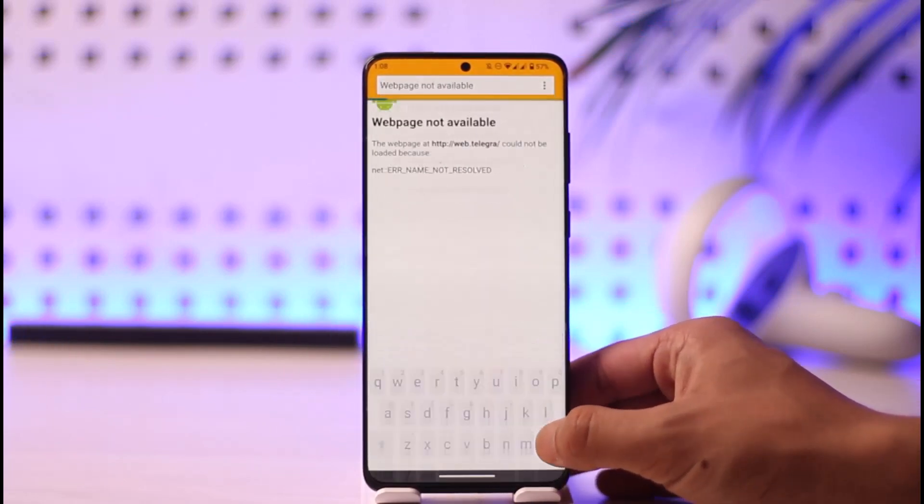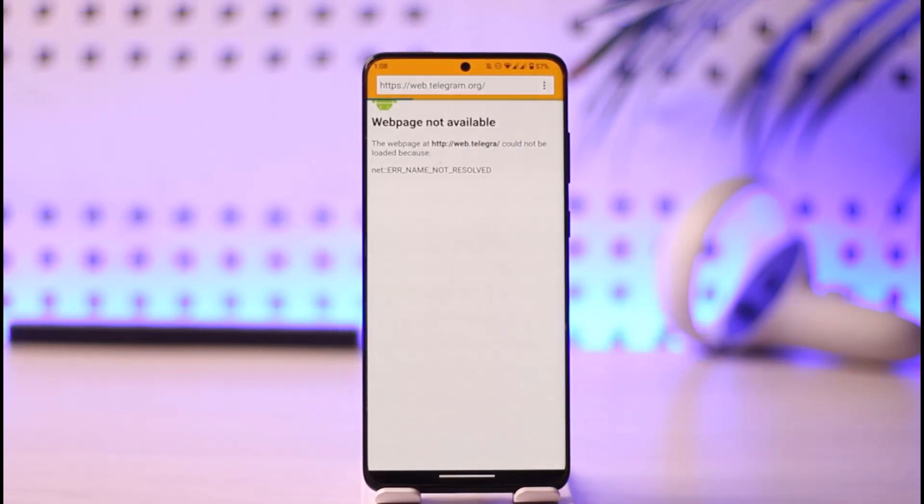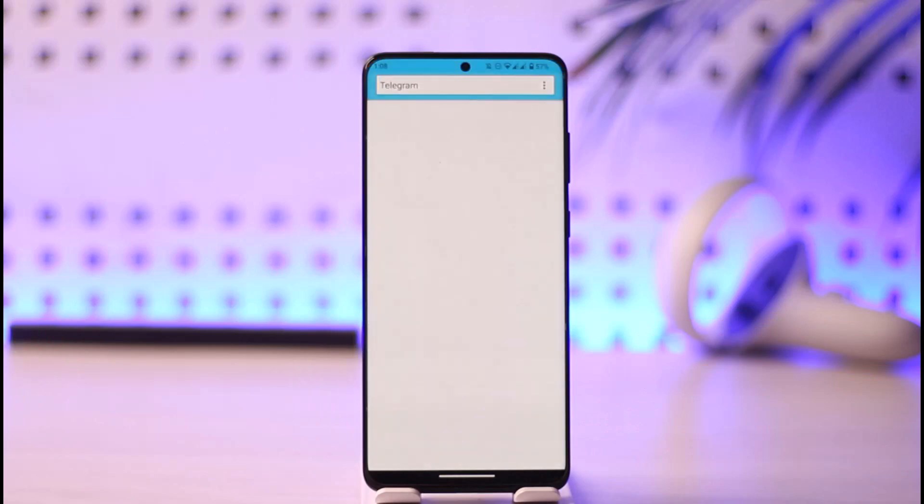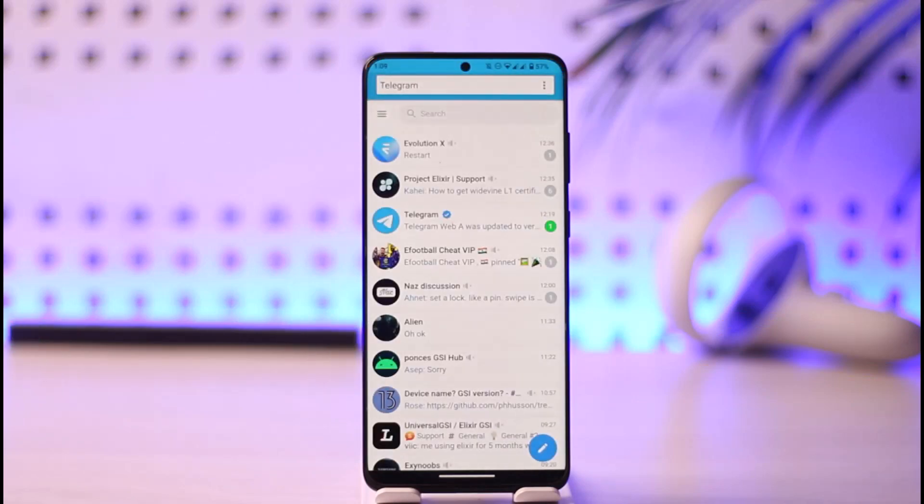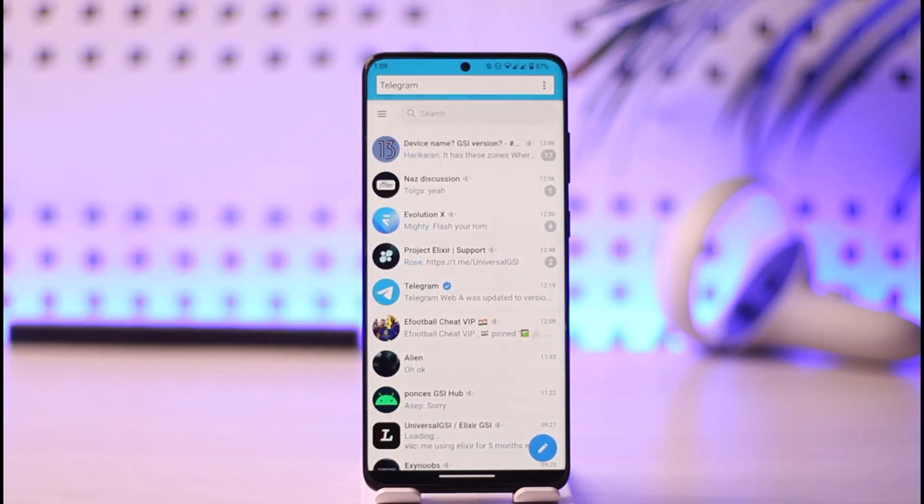Log into telegram web from your browser. Once you log in, you're going to see this type of interface. What you need to do is just tap the three lines option from the top left hand side.